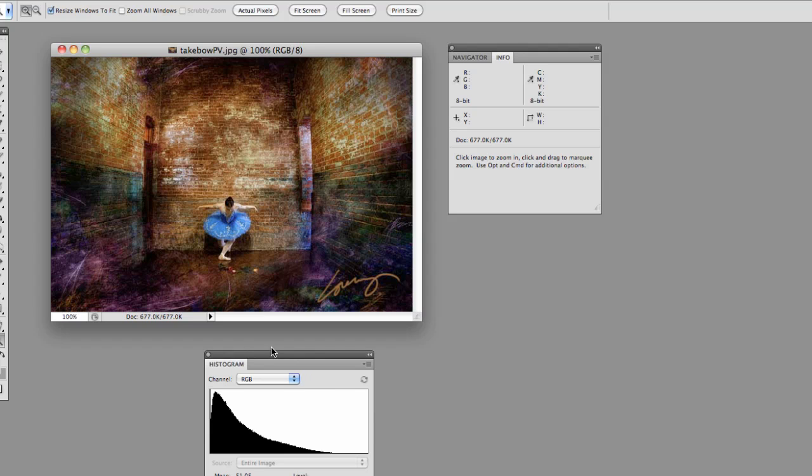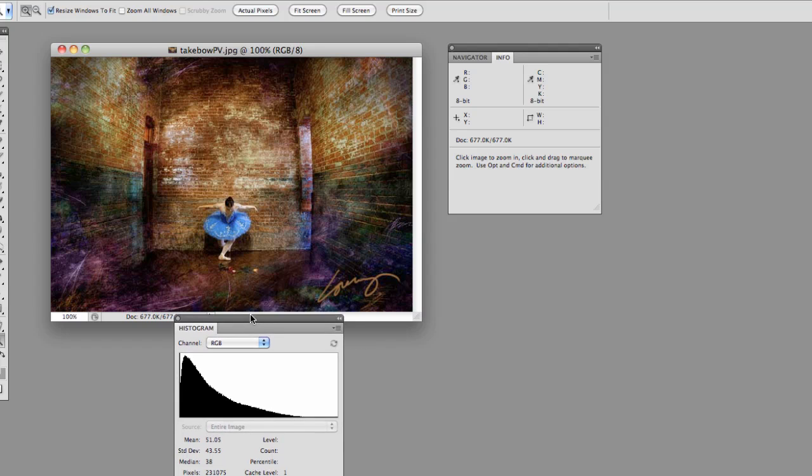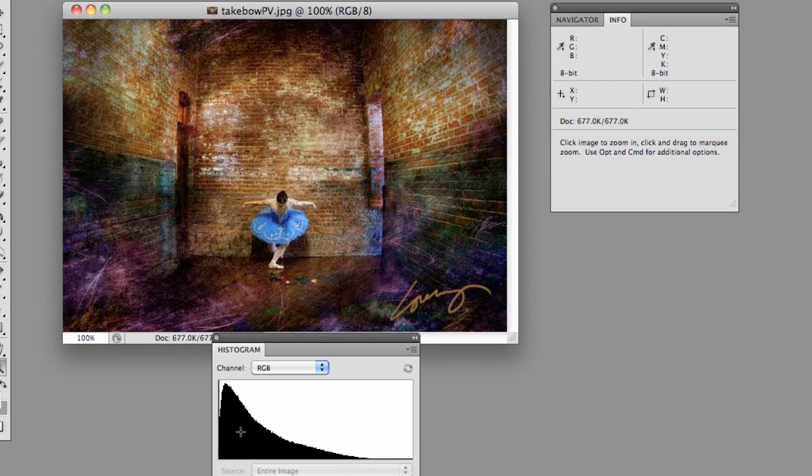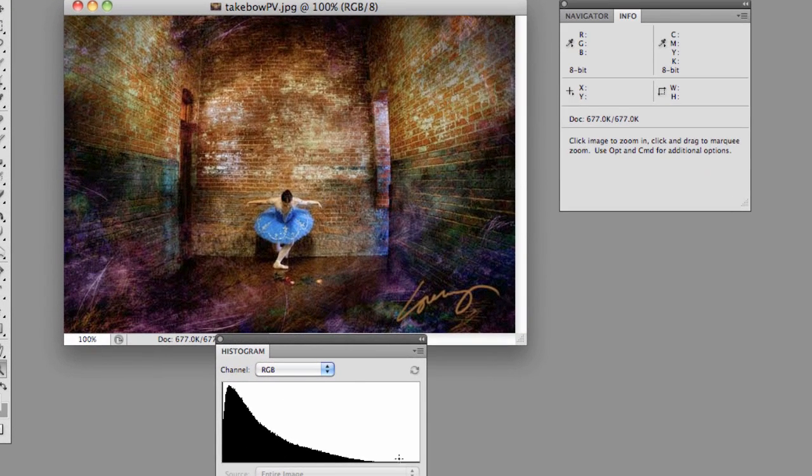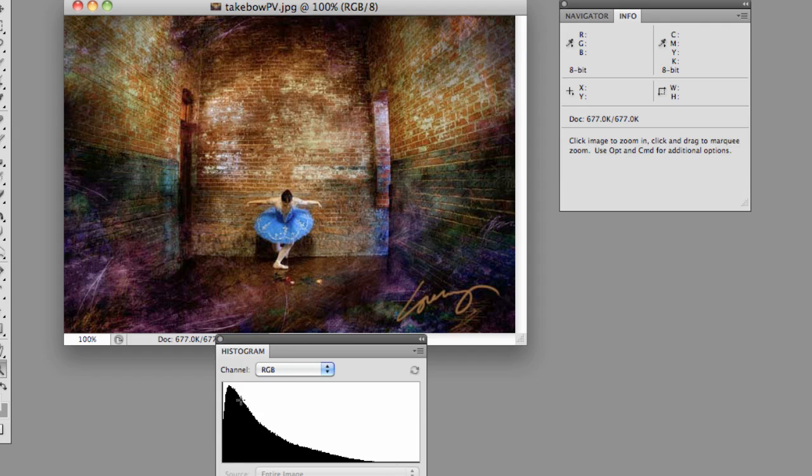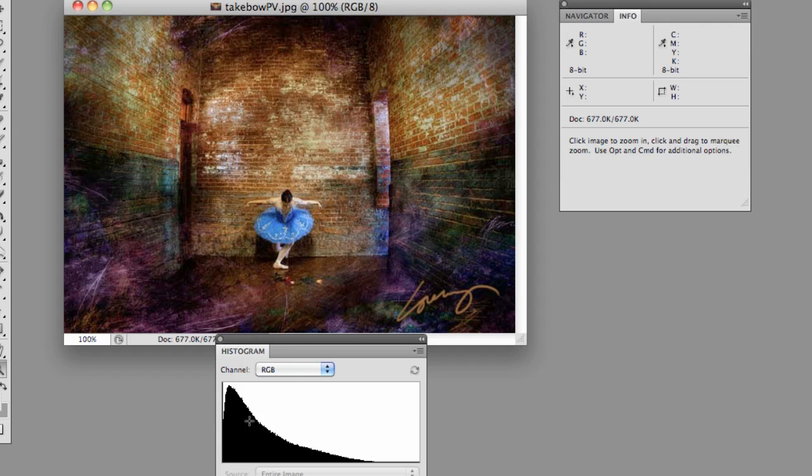The histogram is basically this graph here showing the mapping of the pixels in the image. Now the places you'll generally see this is either on the back of your camera with the preview, a lot of cameras will show a histogram with it, or in Photoshop when you're working in levels. But let's take a look at exactly what all this means.